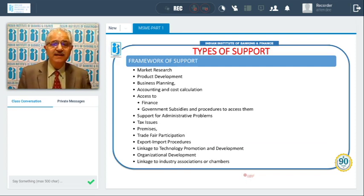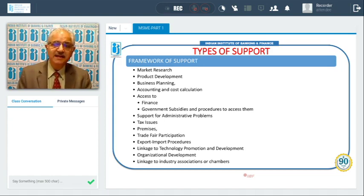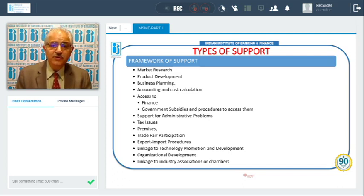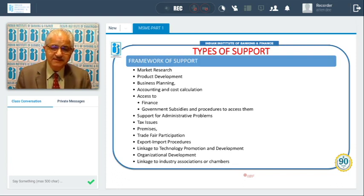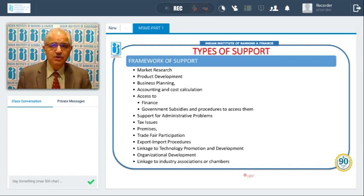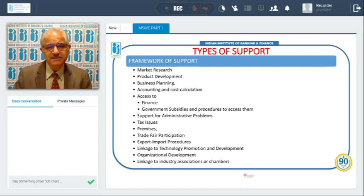These supports can come in the form of market research, product development advice, business planning, accounting and cost calculation, access to finance, government subsidies, support for administrative problems, tax issue resolution, provision of premises, participation in trade fairs, help with export-import procedures, linkage to technology promotion and development, and linkage to industry associations or chambers.